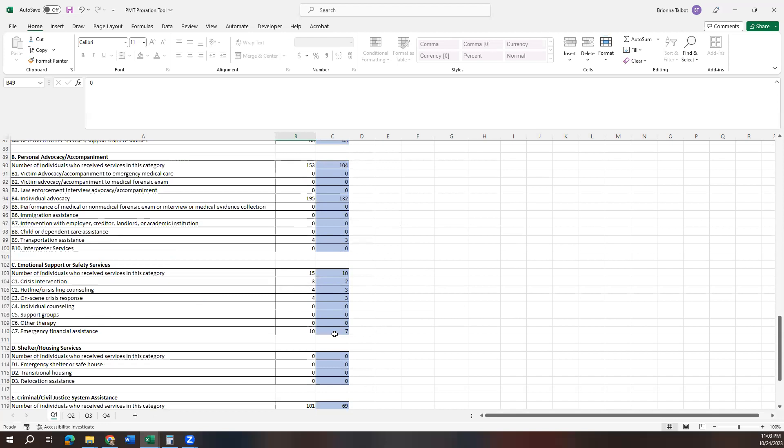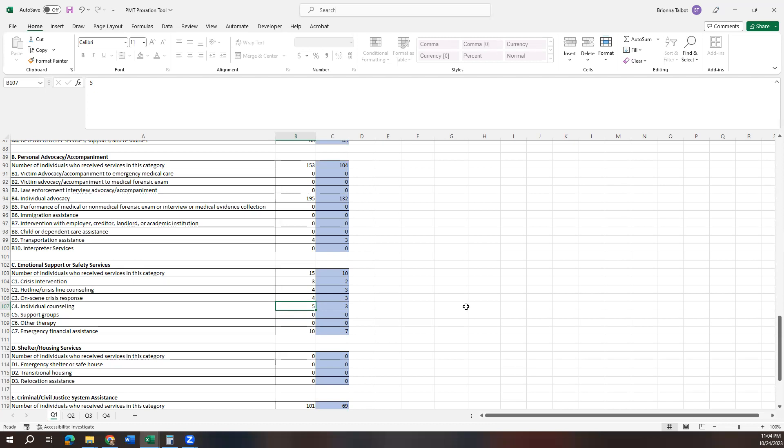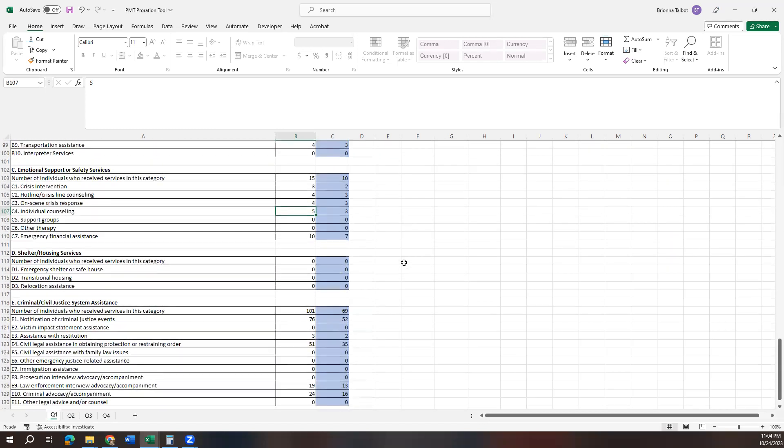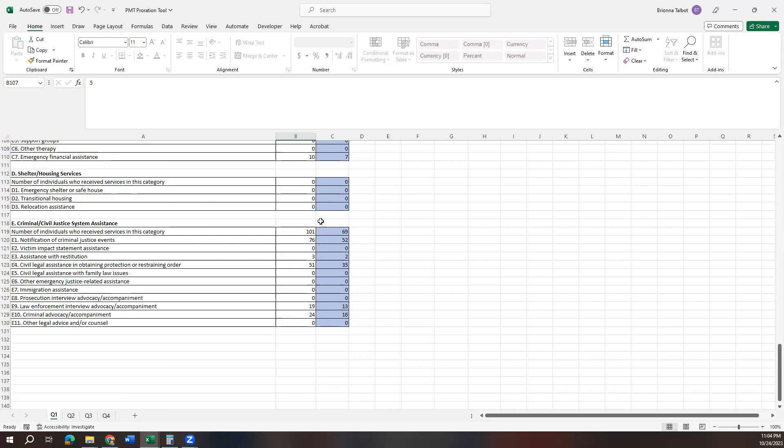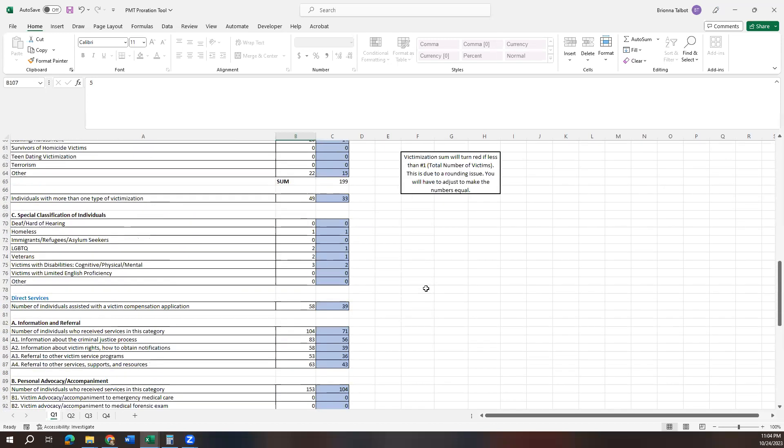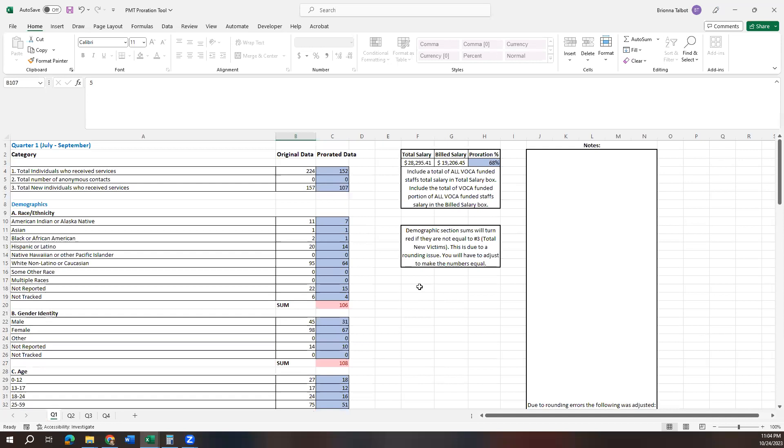If you have certain things like maybe you have contracted fees for therapists, say you had five individual counseling sessions and all of those counseling sessions were funded by VOCA and you know they were, you could include all five of those sessions in there. Just make a note of it so that you remember. I recommend always making notes so that you remember. But you can go through here and you can input all of your data into your PMT and you shouldn't have any issues.